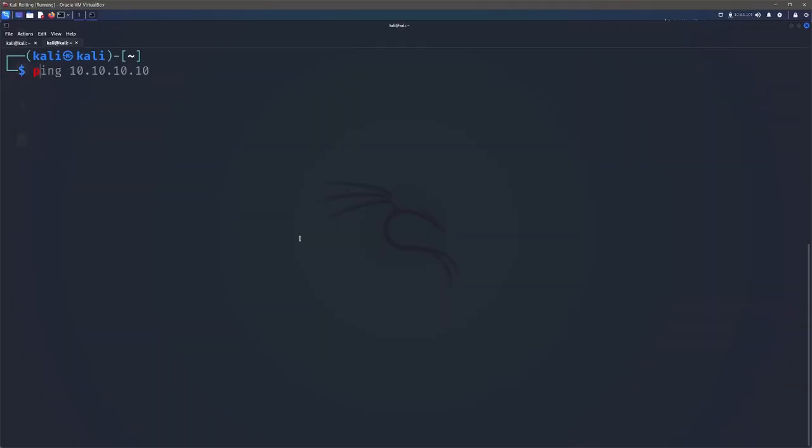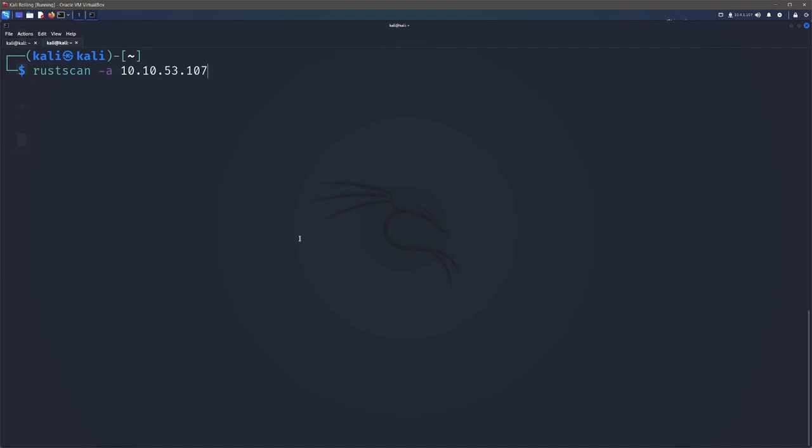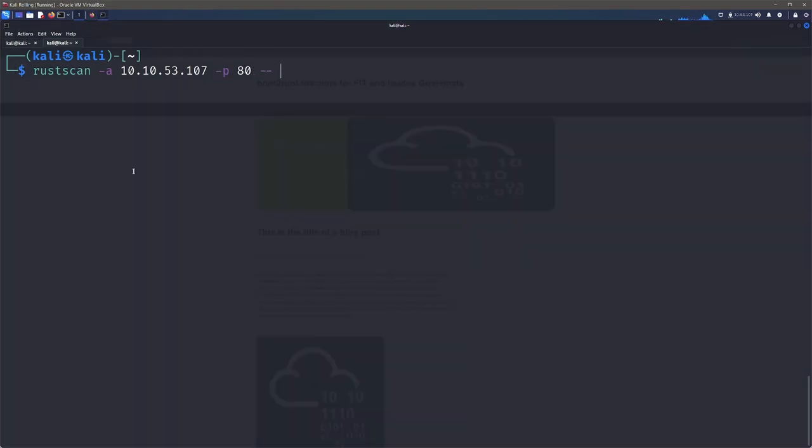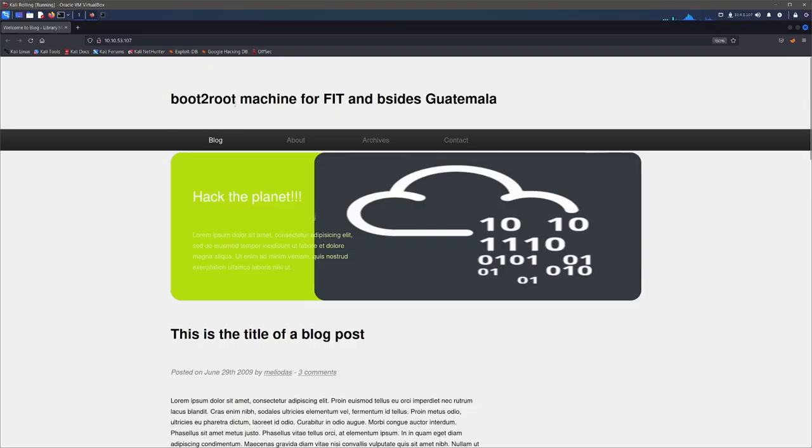Once our machine is booted, make sure that we're on the network and we can ping our machine. We'll start with a Rustscan and we can find we've got SSH and HTTP. So let's go and find out some more information about our server and our port 80 specifically. It looks like we have some sort of blog.